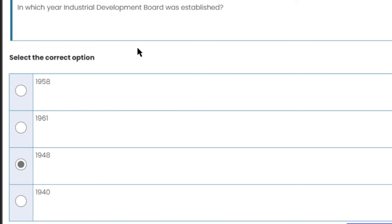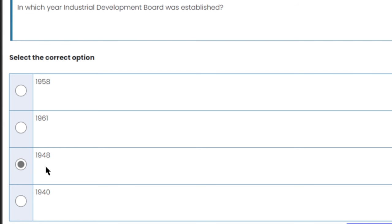In which year was the Industrial Development Board established? The Industrial Development Board was established in 1948. Students often mix this up: the Industrial Development Bank was established in 1961, and the Industrial Development Board was established in 1948. This is the right answer.